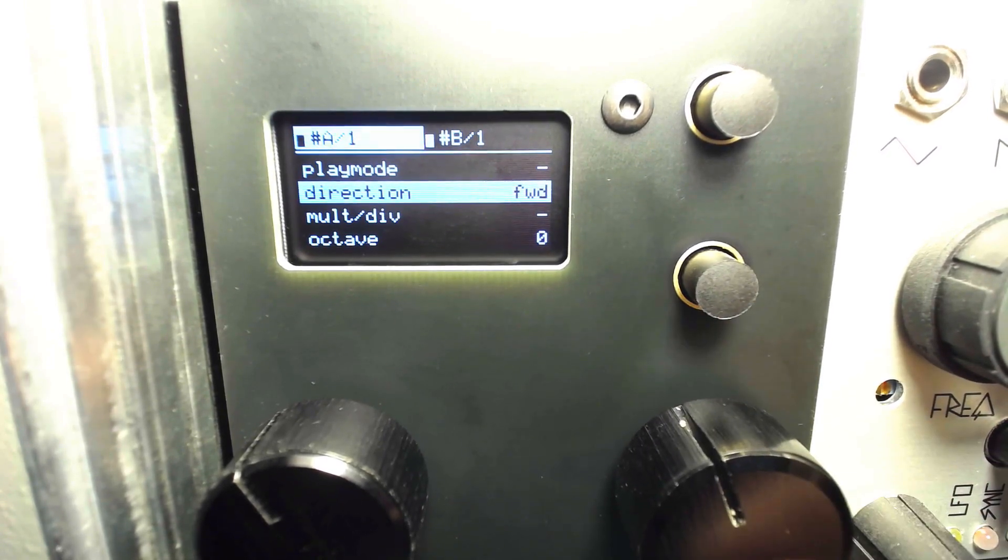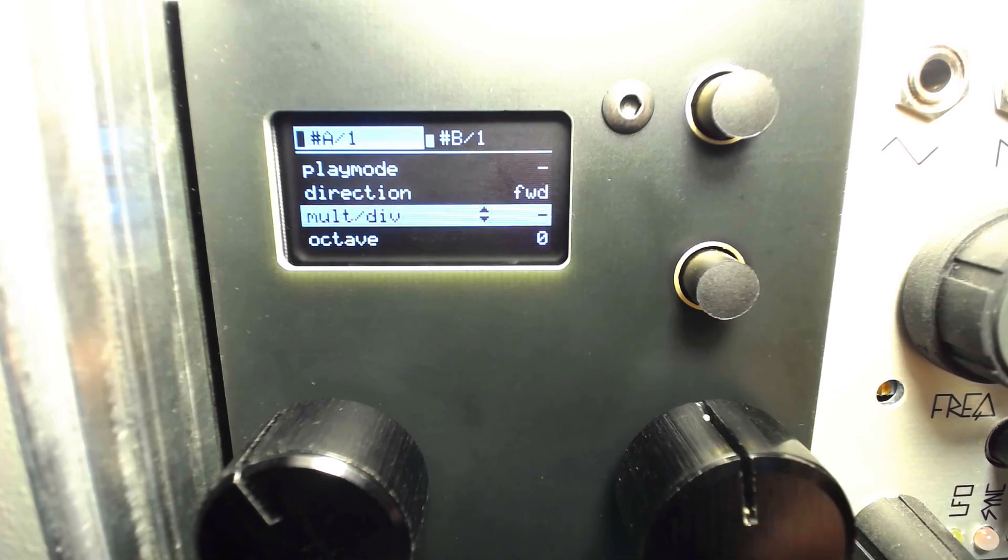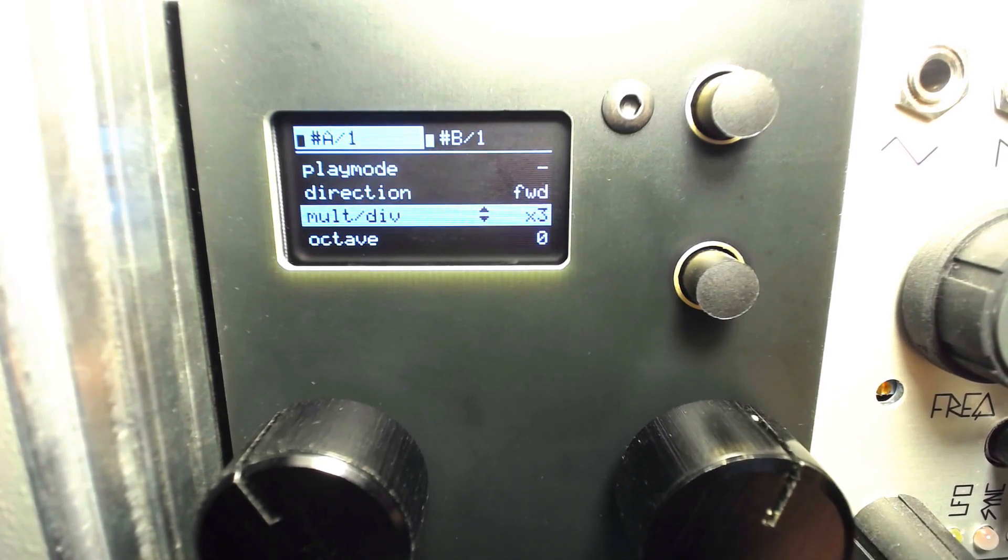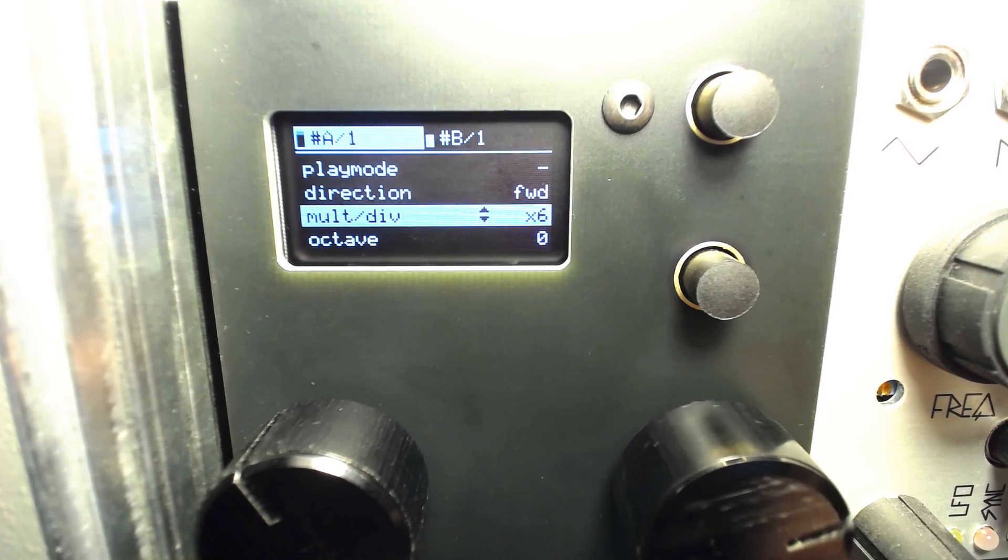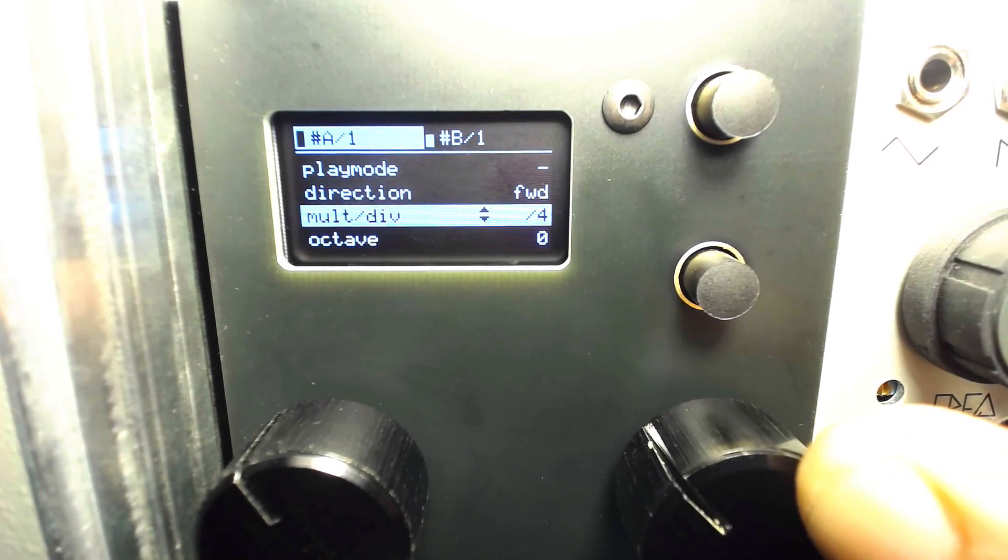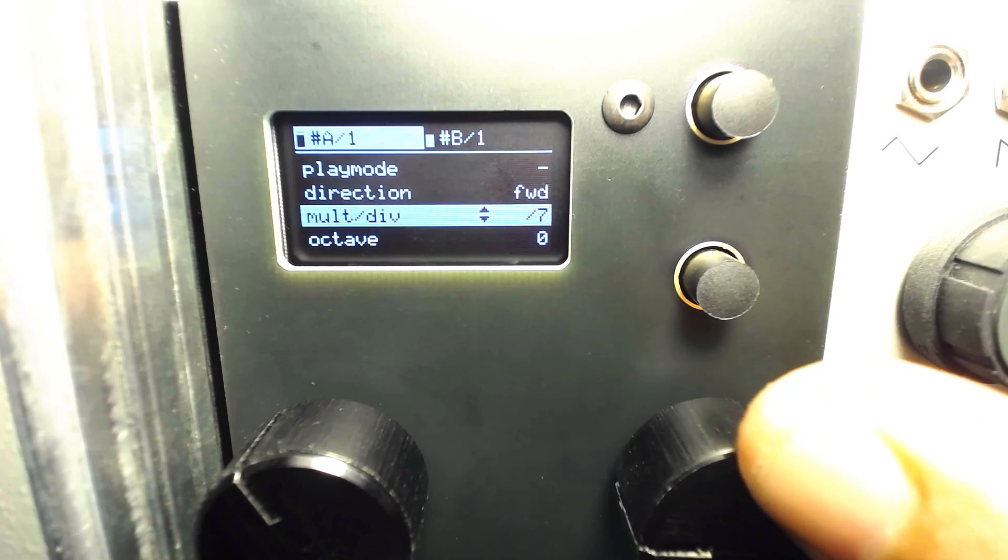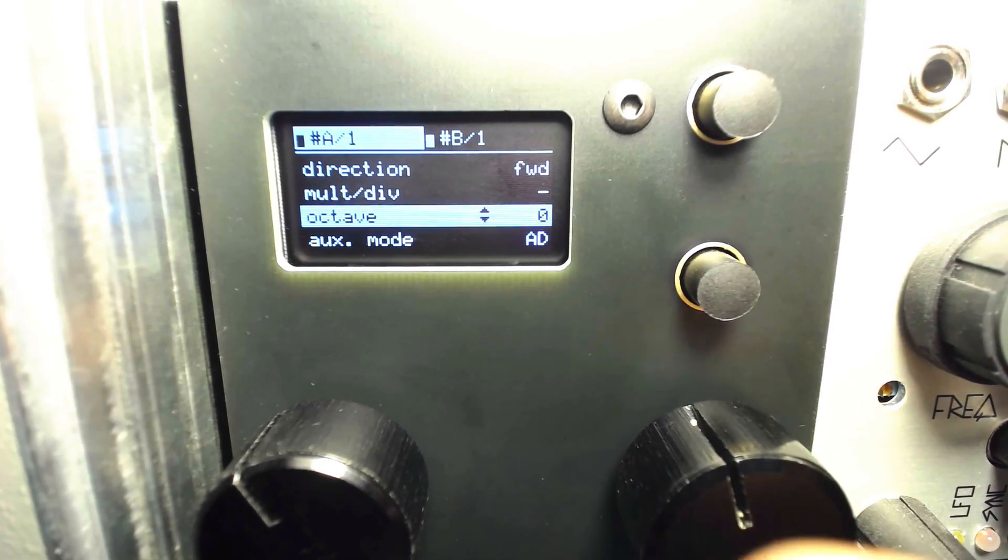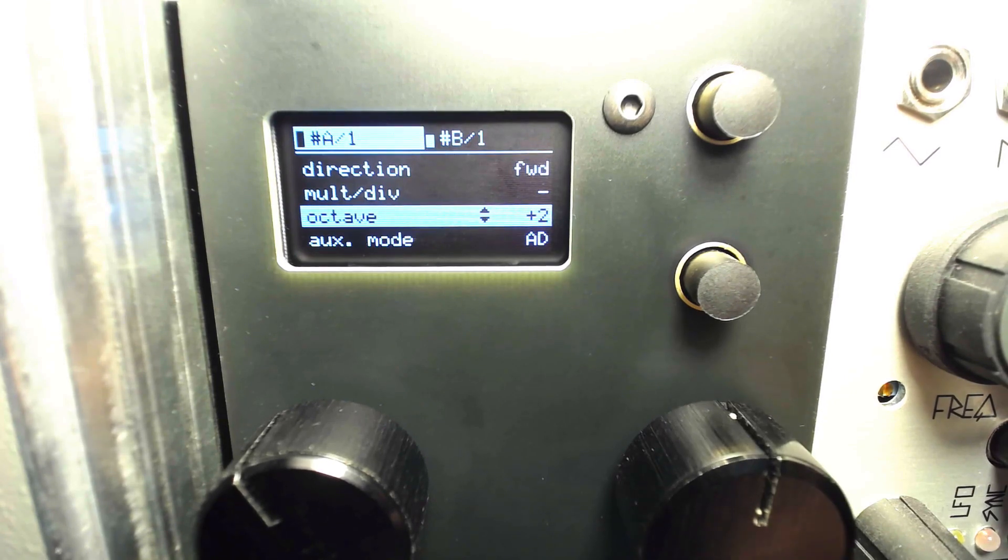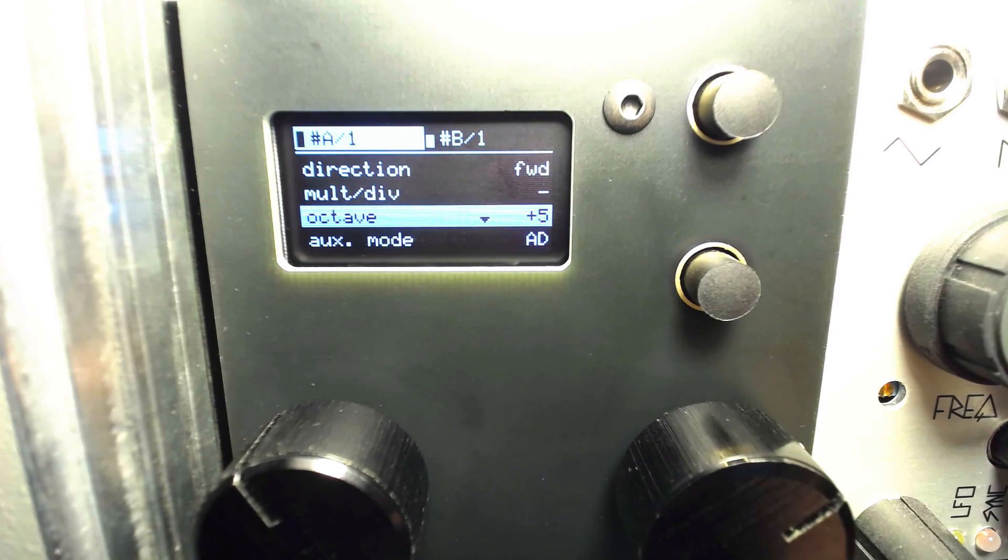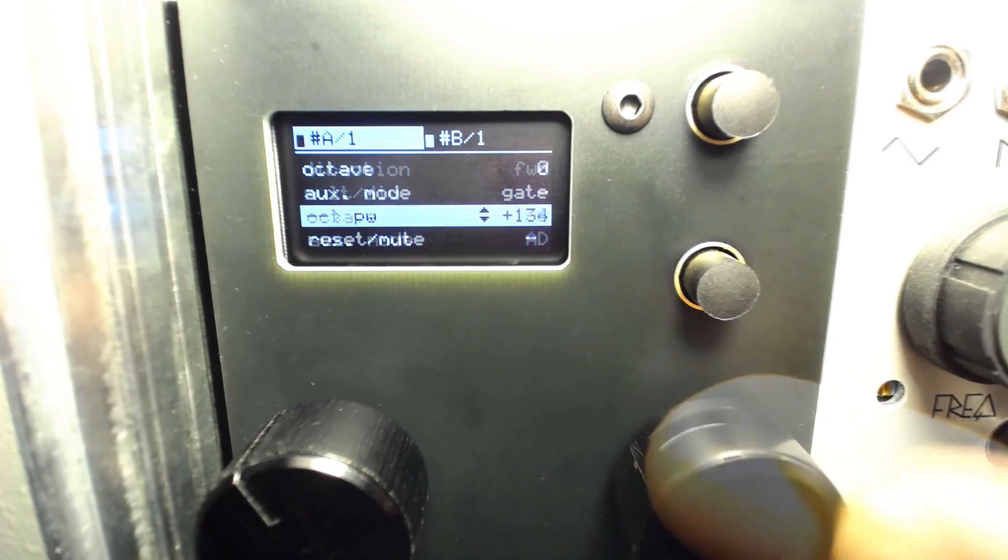Each channel includes clock multiplication and division, octave offset, reset or mute, and clock source options, as well as settings for outputs C and D, defaulting to gate pulse width.